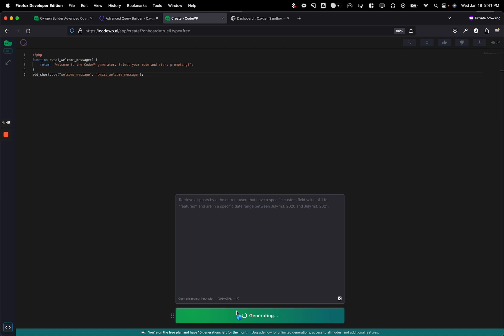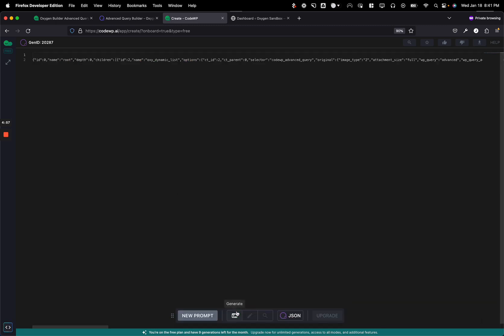And what this does is, number one, it takes your language and it understands it. And it says, what is this user actually trying to get from their WordPress website? And it looks through and it says, oh, we want to retrieve posts. We want to retrieve posts by the current user. We want to retrieve posts with this different tag associated with it.